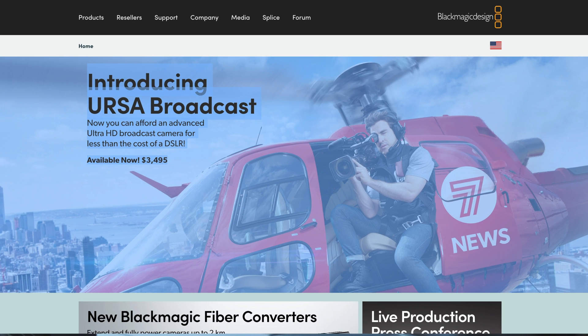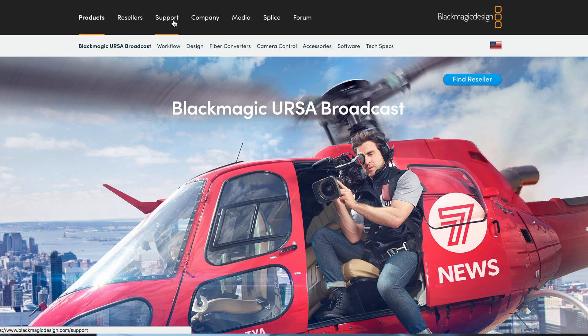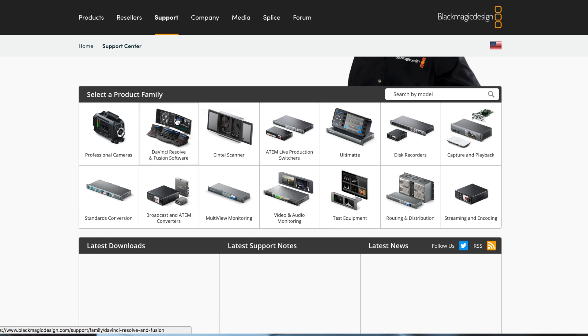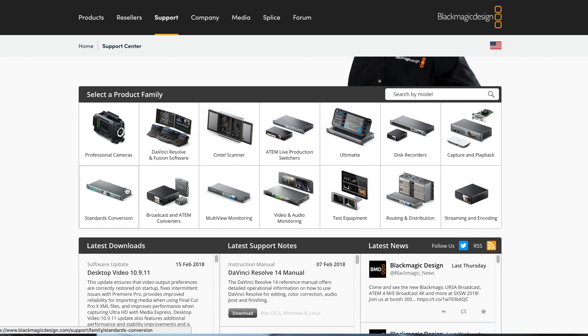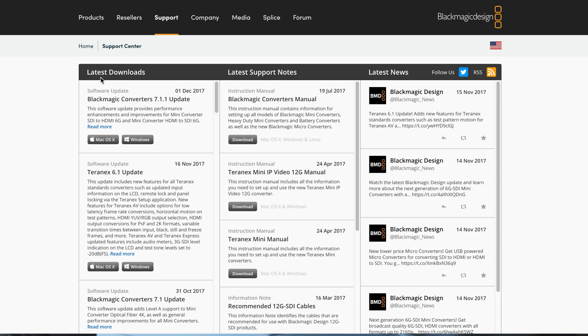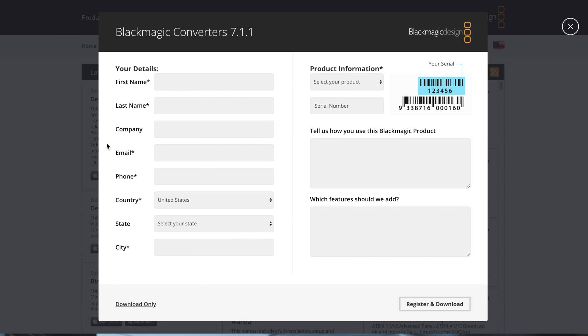Two things: first, you have to download a driver. When you come to blackmagicdesign.com - I'll leave the link below - you want to come to Support and you're gonna see all the products they're selling. You want to come to the second row, the second one: Broadcast and ATM Converters. You're gonna see the latest download.